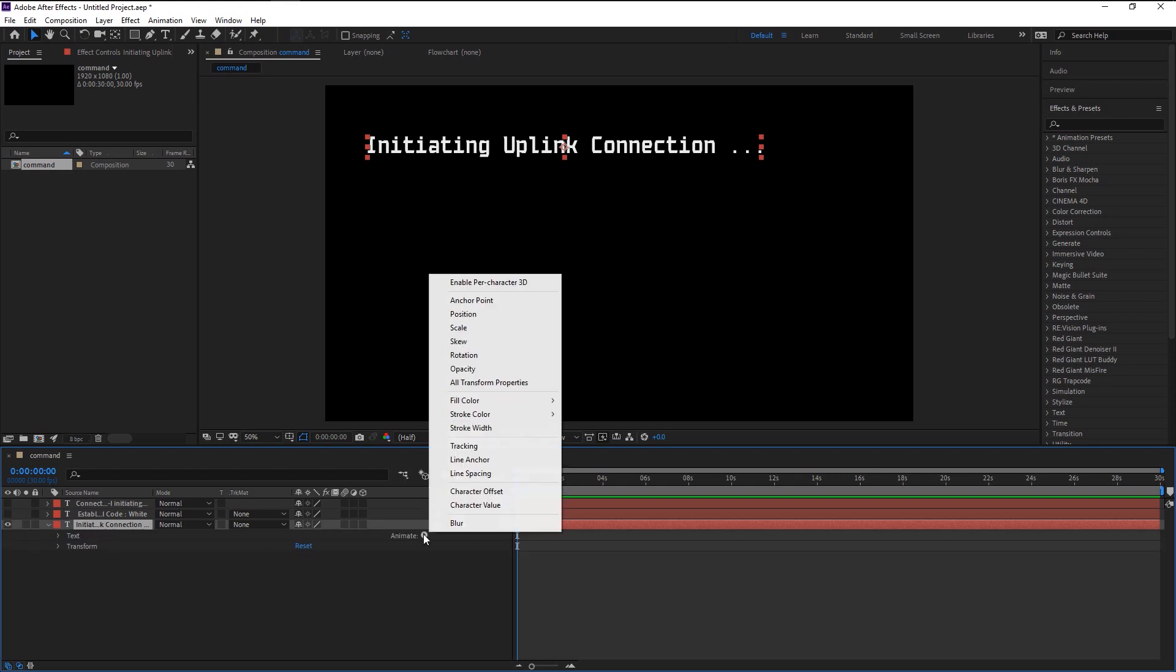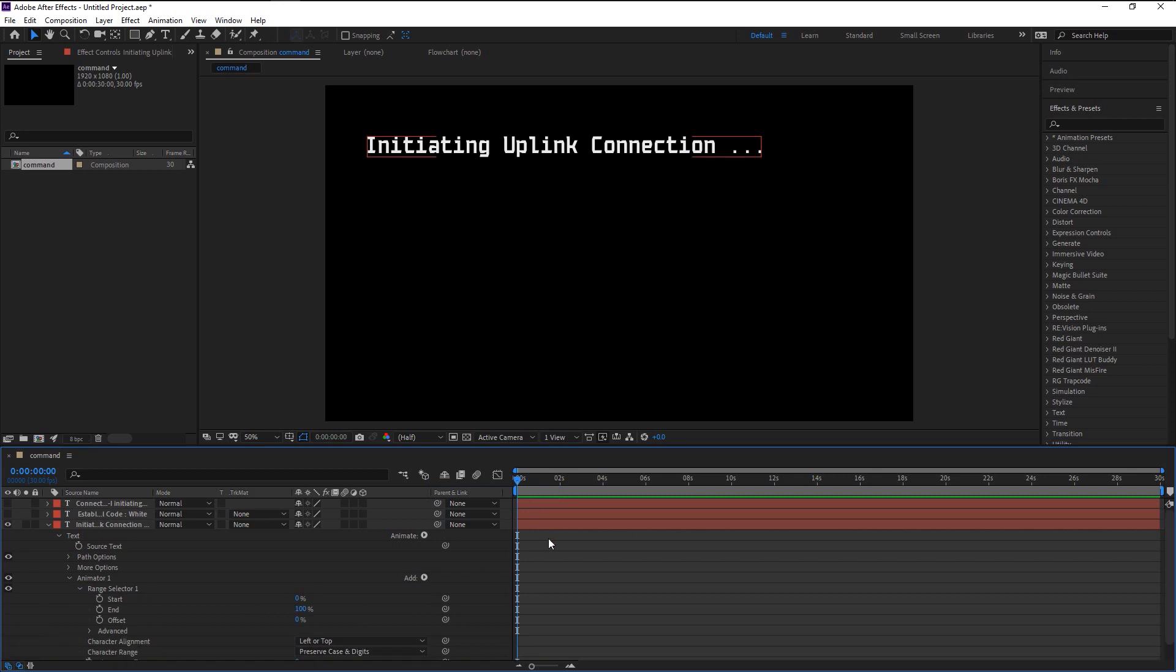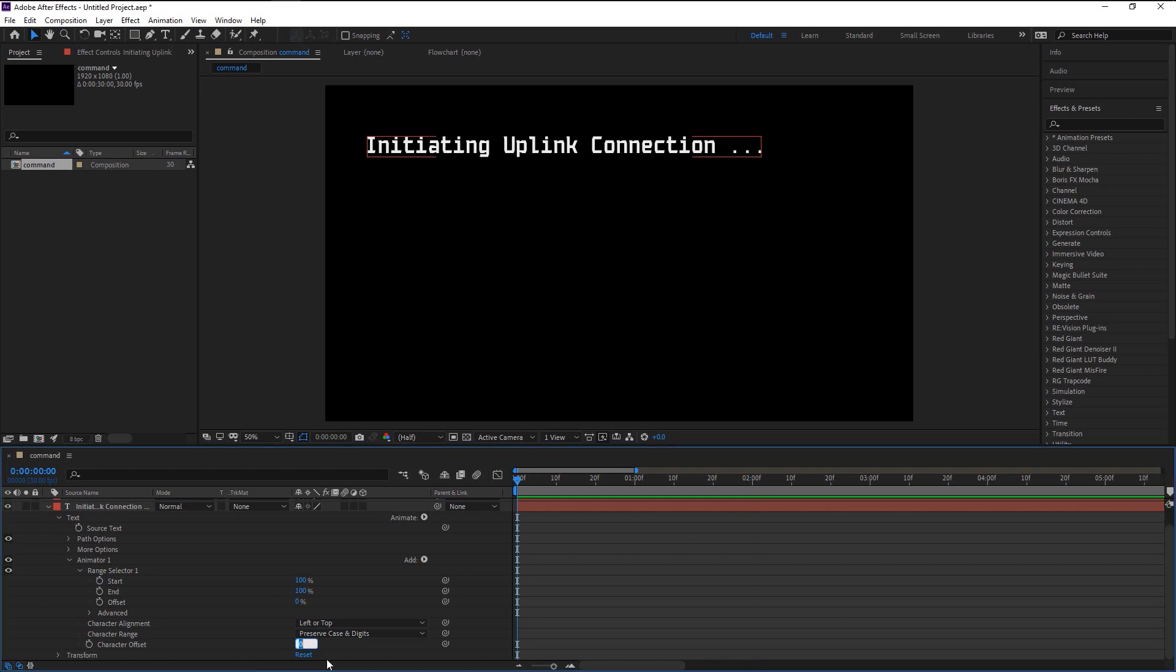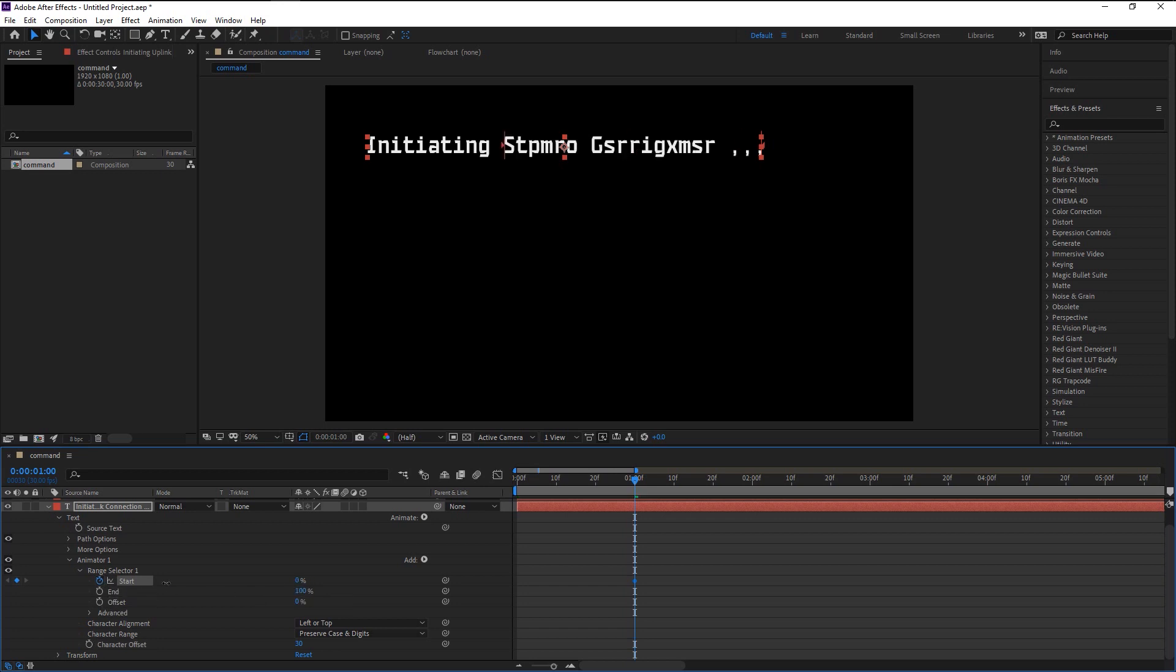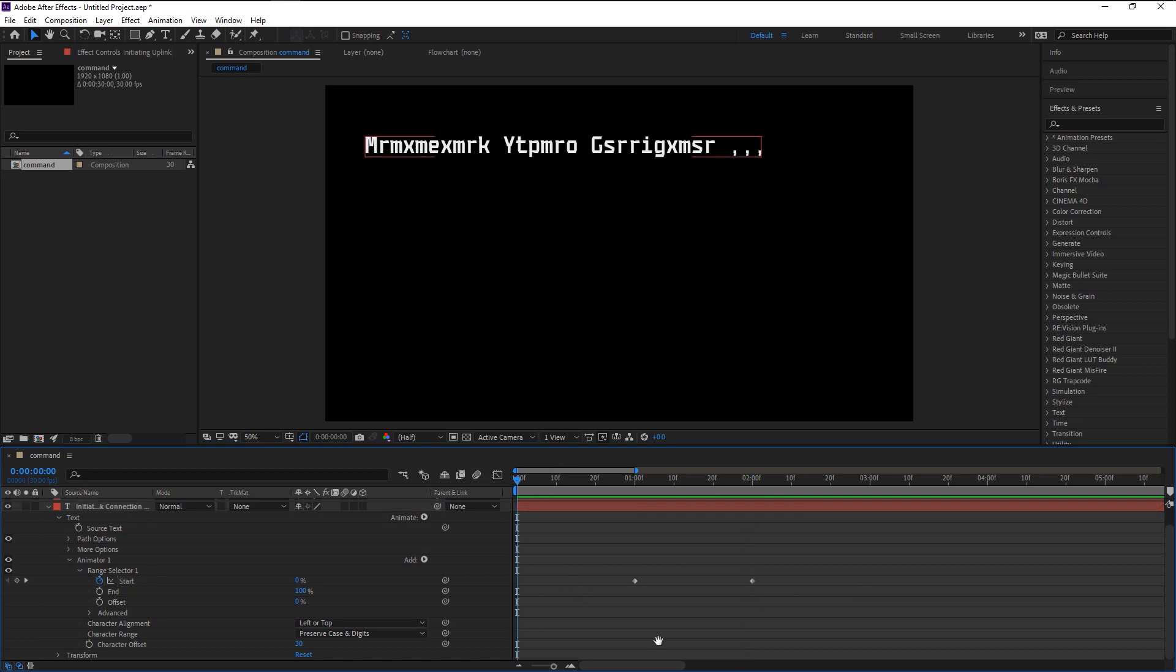Select Character Offset, open the Animator like this, and zoom in on the timeline to get a good view of the frames. Go to Character Offset and change it to 30. Now take the indicator to one second and keyframe the Start. Change it to zero. Again, take the indicator to two seconds duration and change the scale back to 100 percent. I want our animation to start at one second. Let's play it and see the magic.